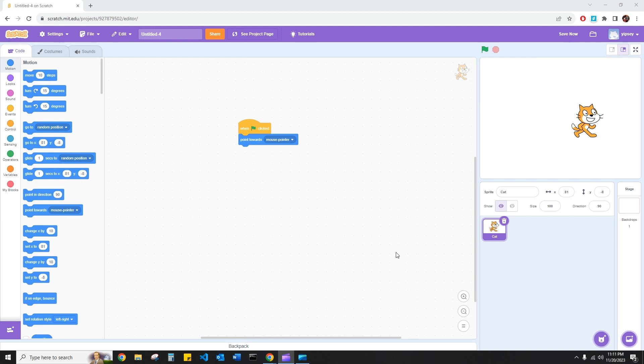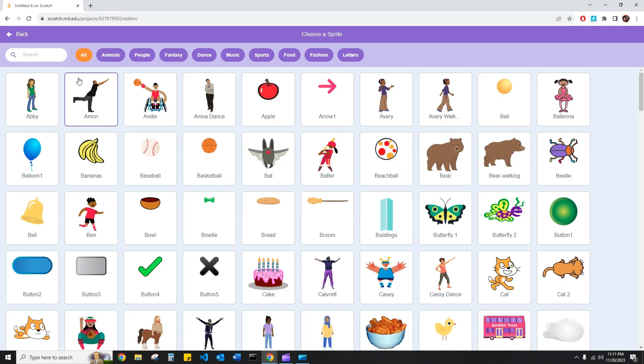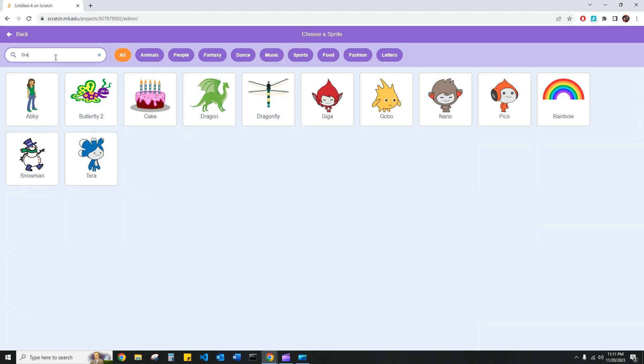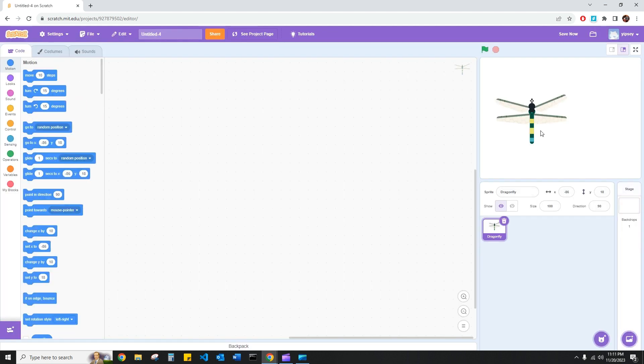Now for this point in the video, I'm going to go ahead and grab a new sprite. So let's go ahead and delete this cat and pull up a dragonfly sprite. Let's first start dragonfly. Here we are.